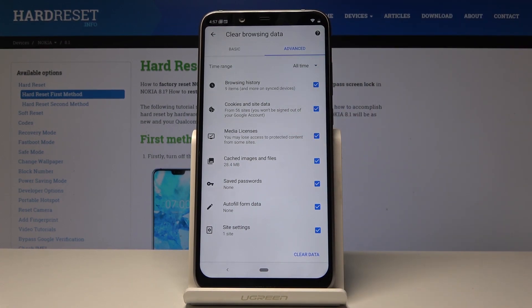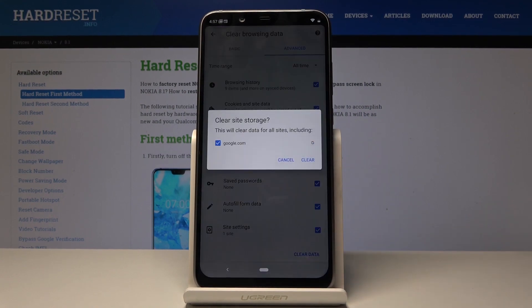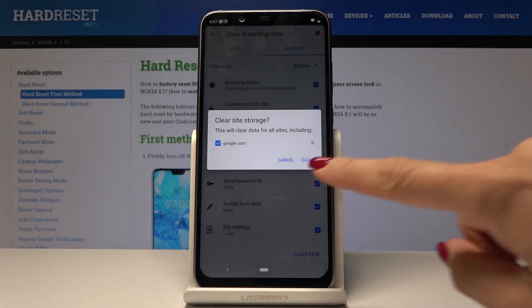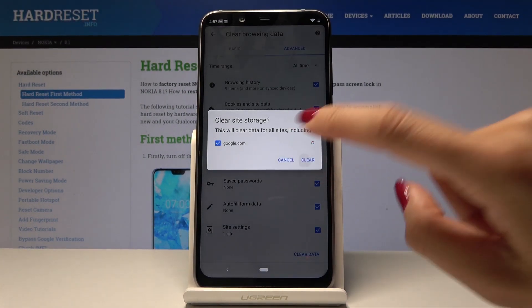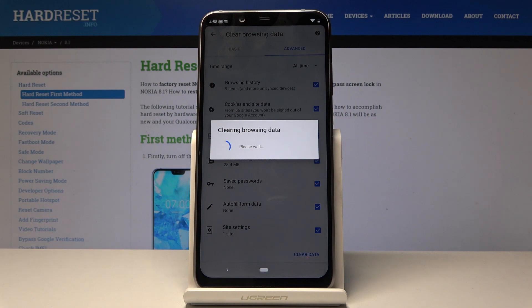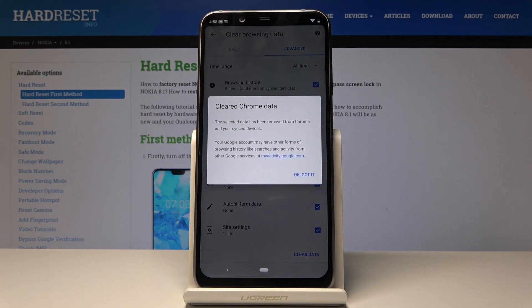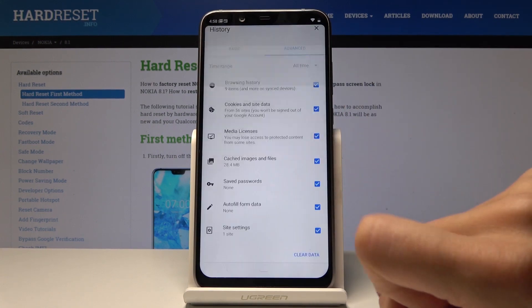Once everything is selected, just click on Clear Data, then confirm one more time by tapping Clear. Give your device a few seconds and, as you can see, the browsing data has been cleared. Now there's no history here.